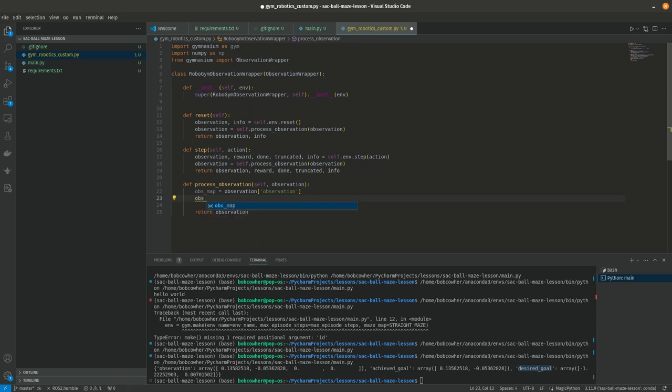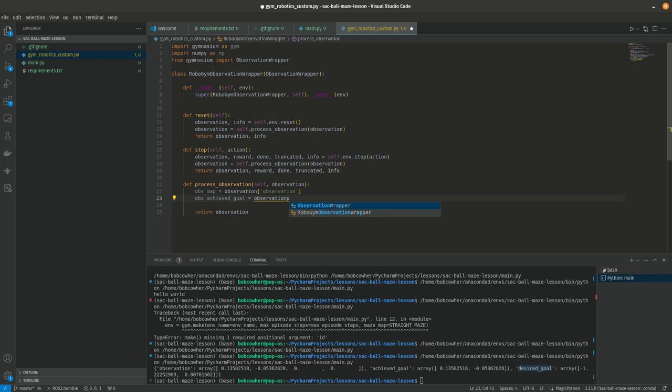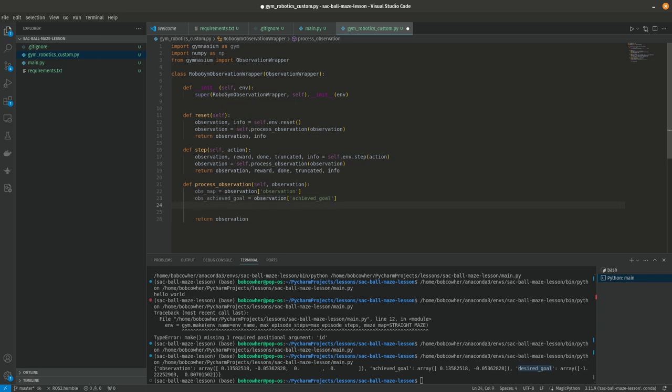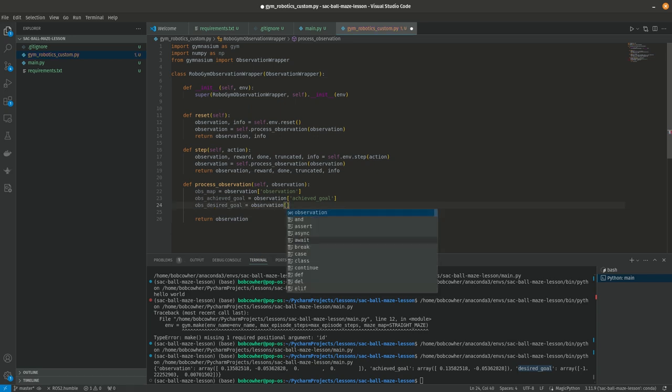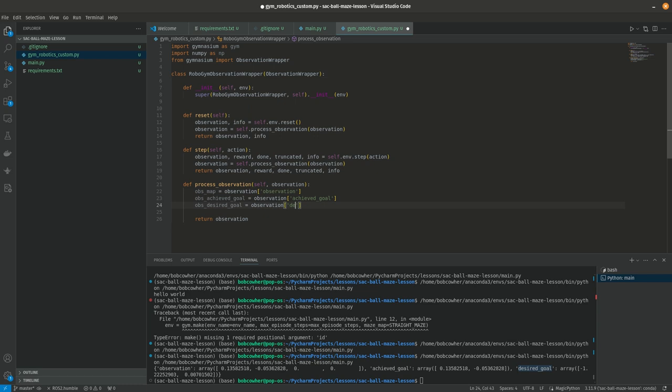We're going to say obs achieved goal equals observation achieved goal. And then we're going to say obs desired goal equals observation desired goal. And you'll notice we're not going to do anything to tell the agent that one thing is the desired goal. We're pretty much just going to let it figure that out based on reward signals. That is some of the point of this exercise.